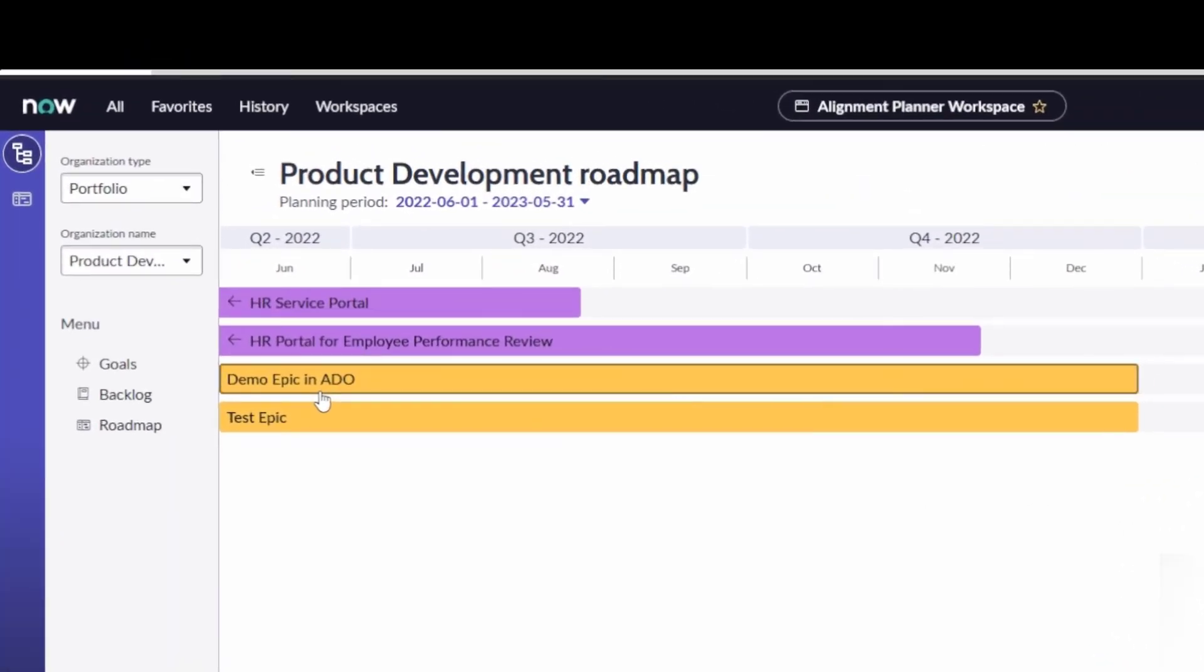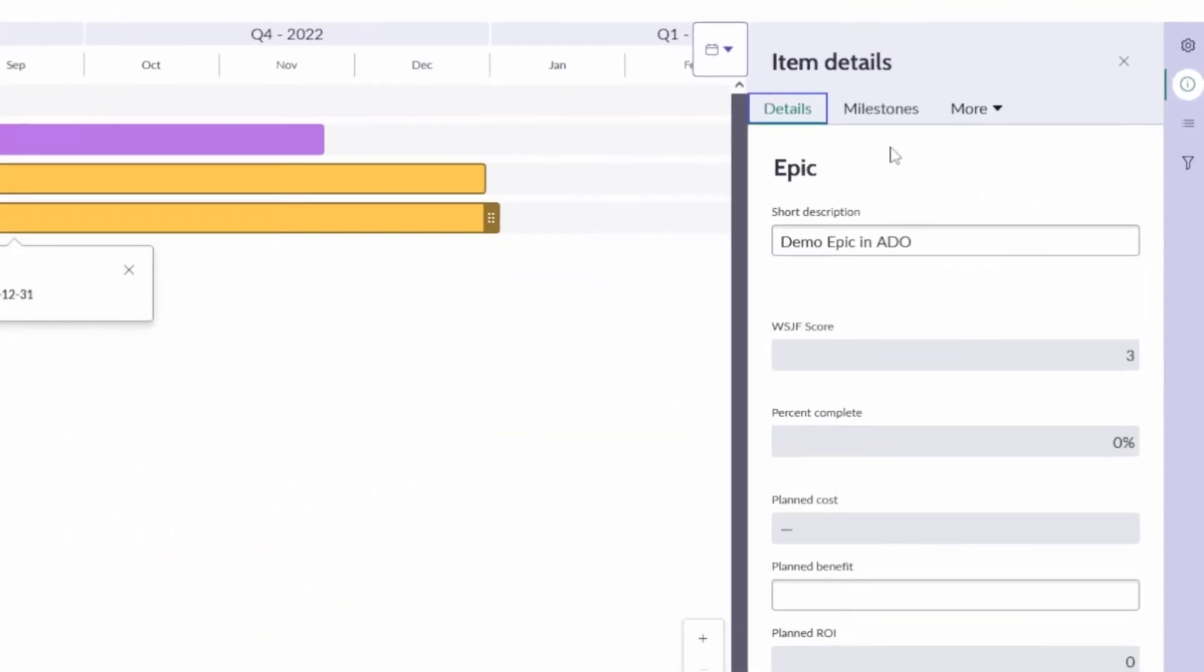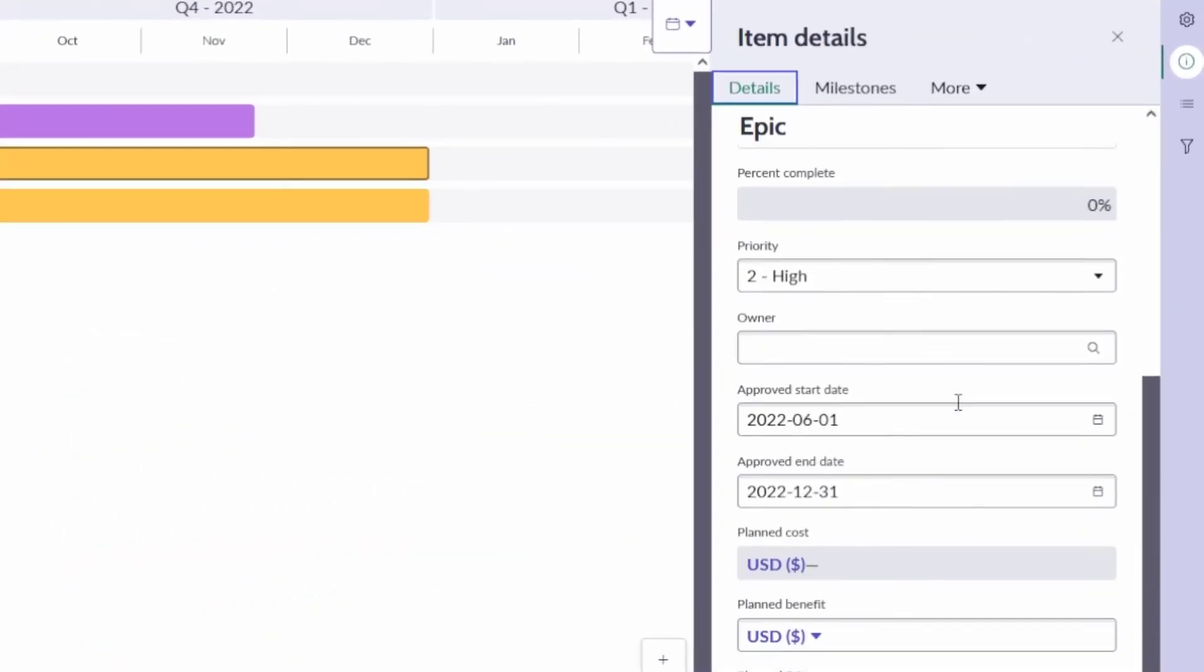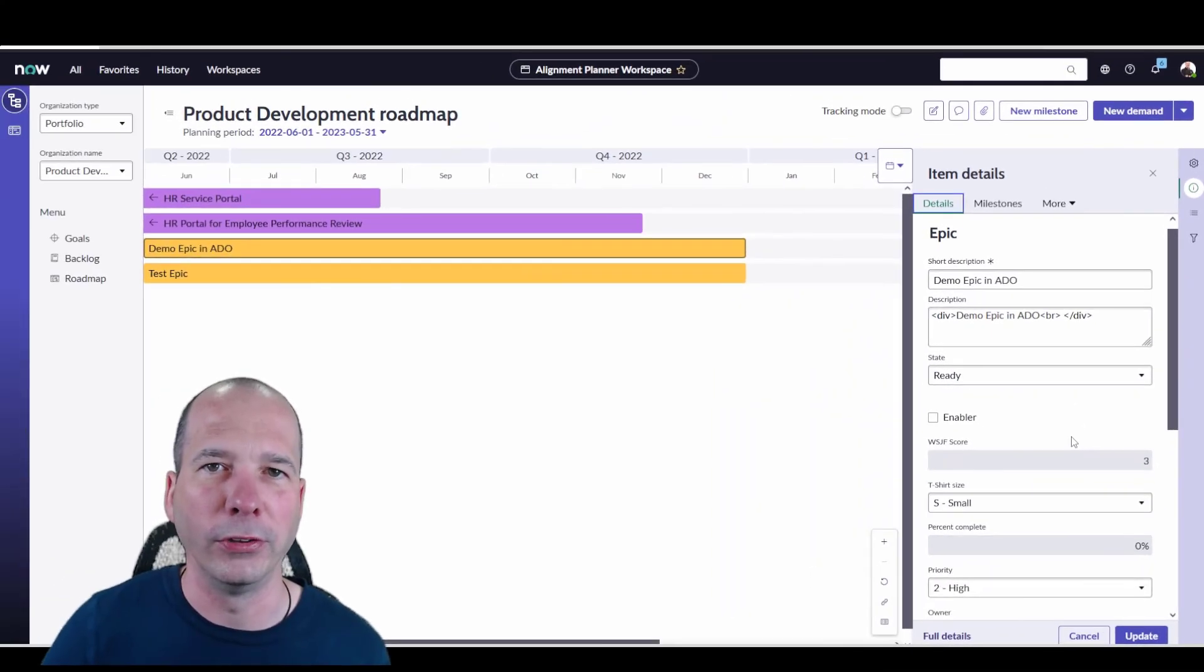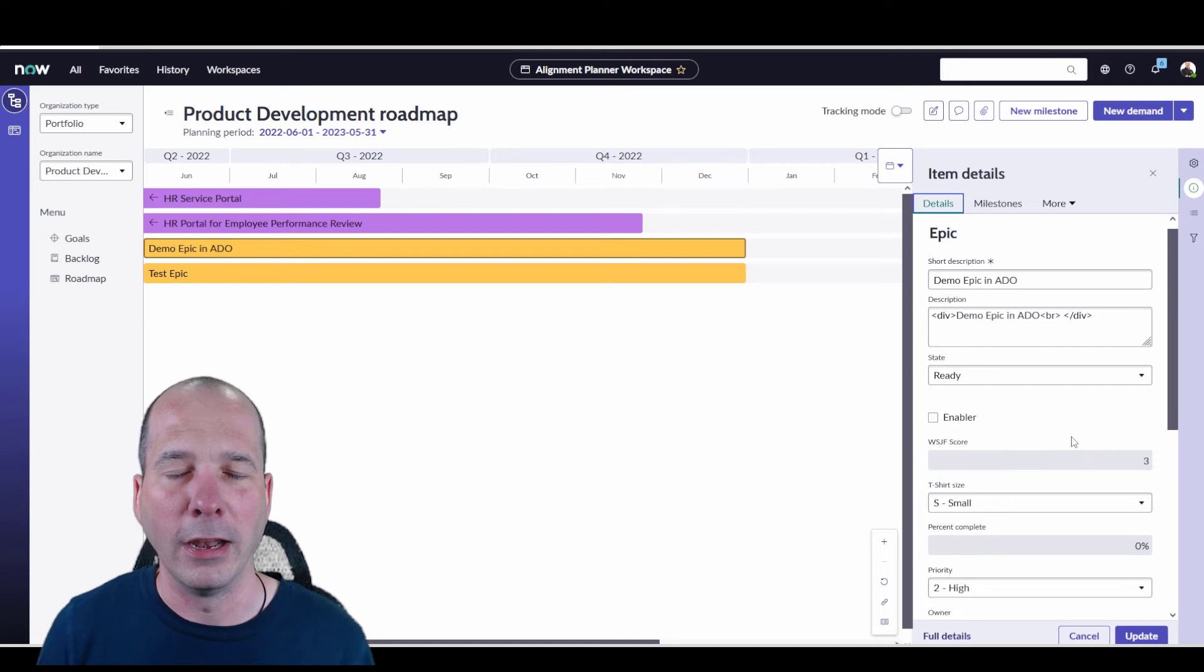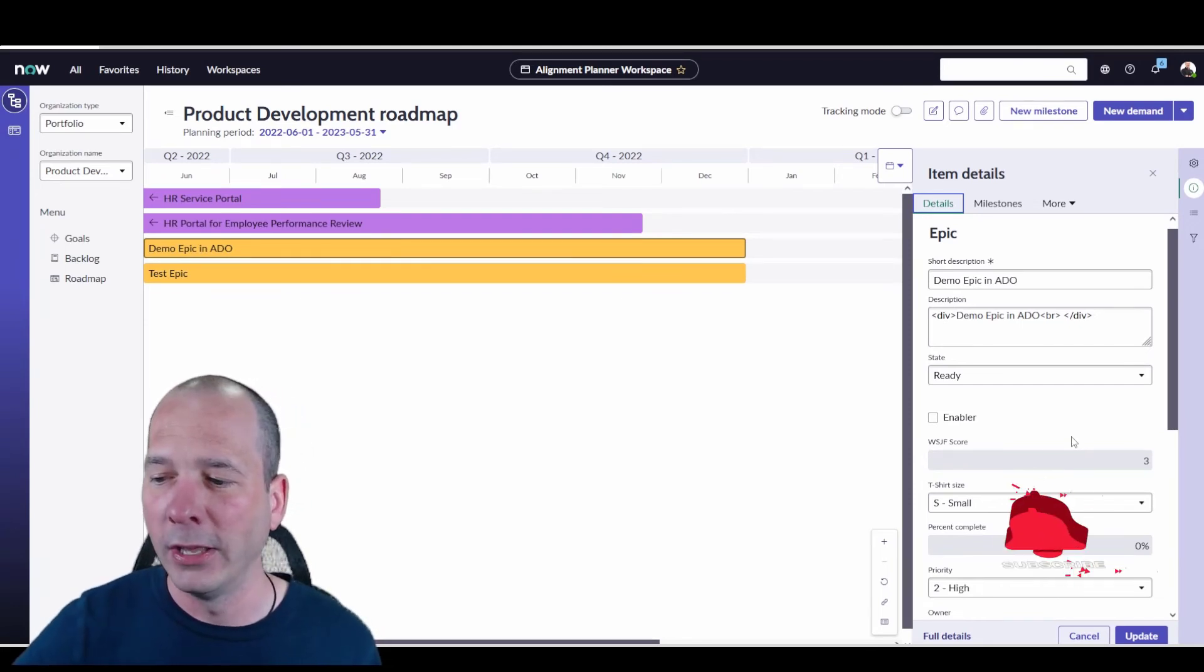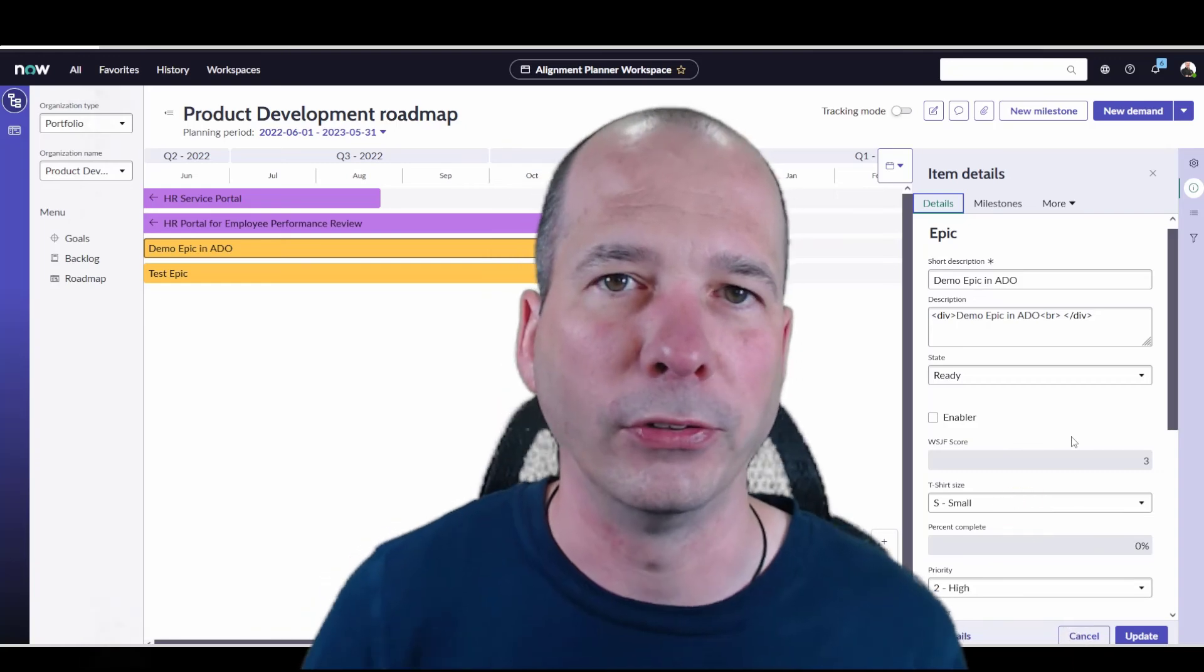I can click on that and do all the things that we can do with the roadmap and looking at things. I can still get in there and look at that epic. If you watch the other video, if we make changes here, these are going to sync back and forth between the planning item and the epic. If that connection is made between ServiceNow and Azure DevOps, it'll sync that between the epic and Azure DevOps to keep things in sync.